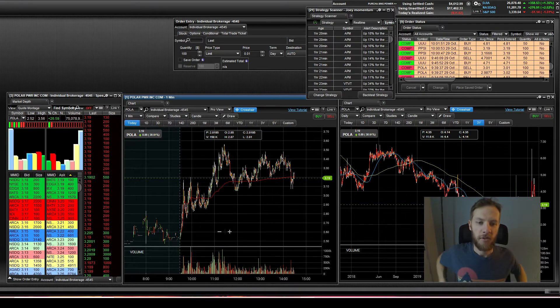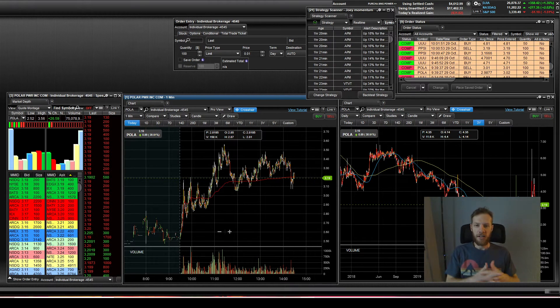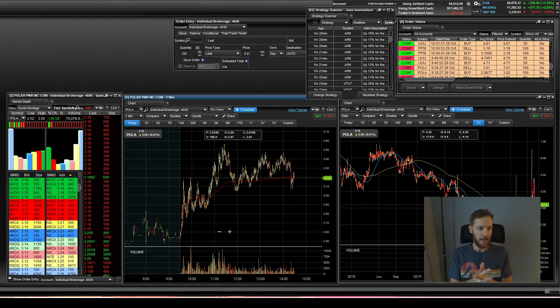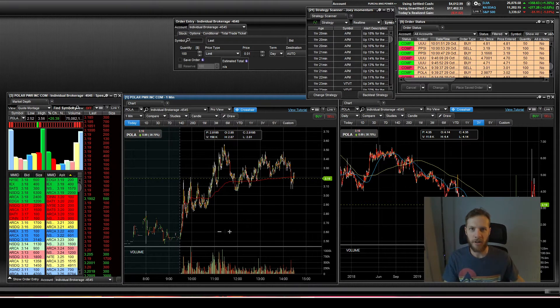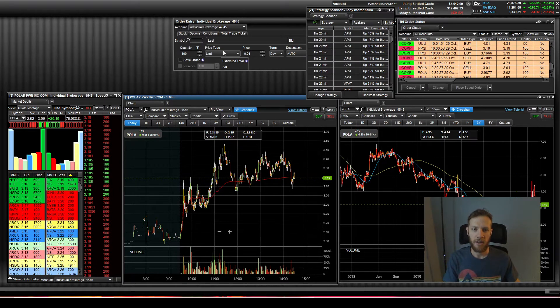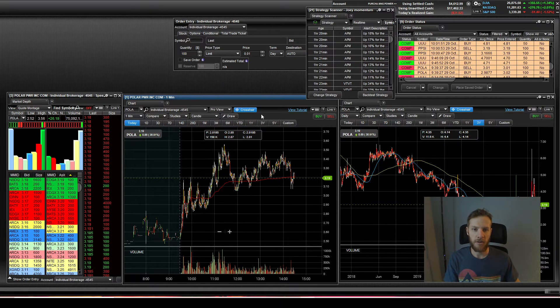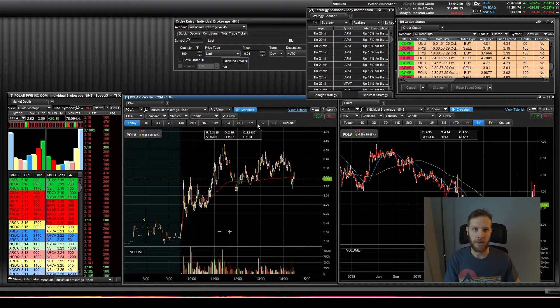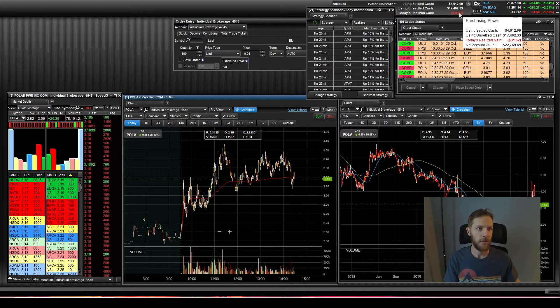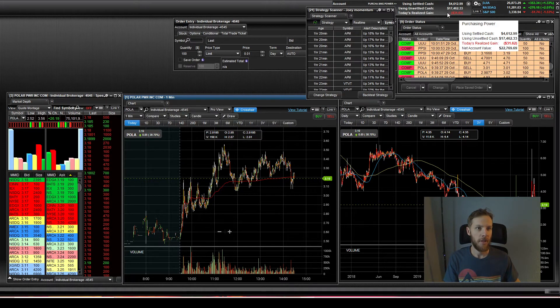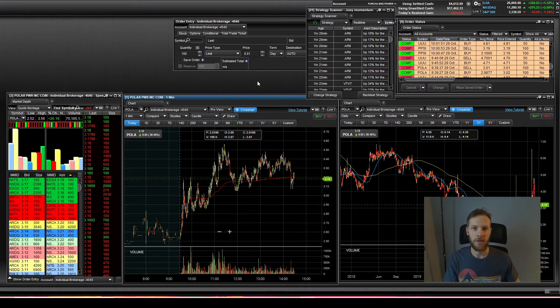Hey everyone, thanks for tuning in. Today is October 29th. It is Thursday and unfortunately we're down today. We're down $31. So unfortunate.